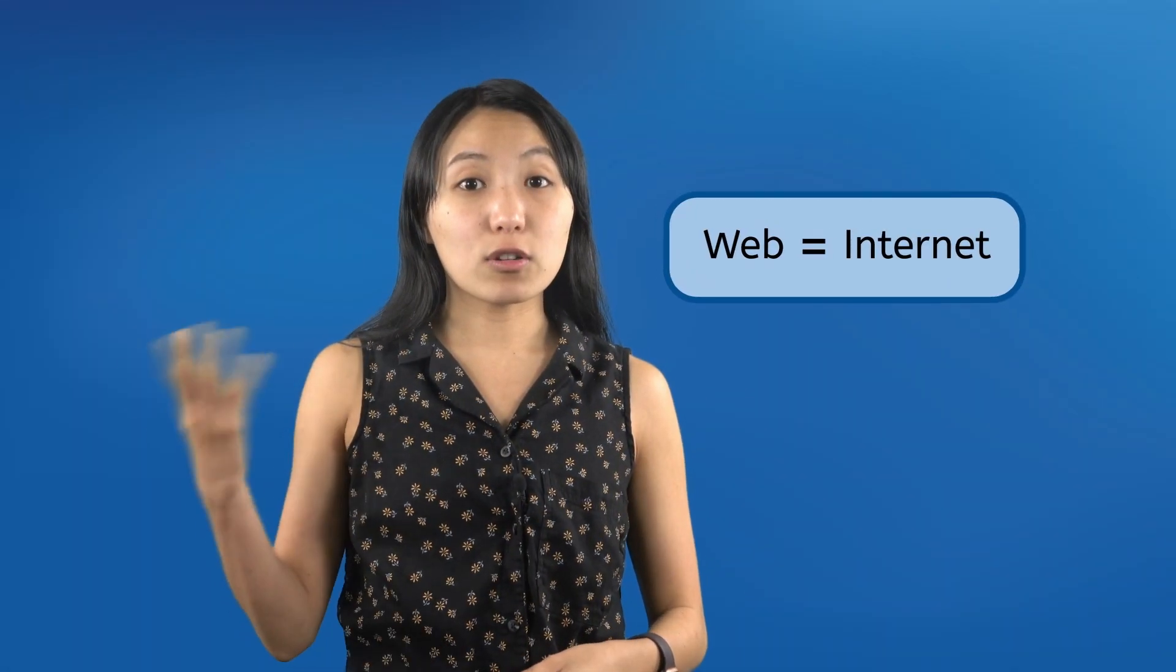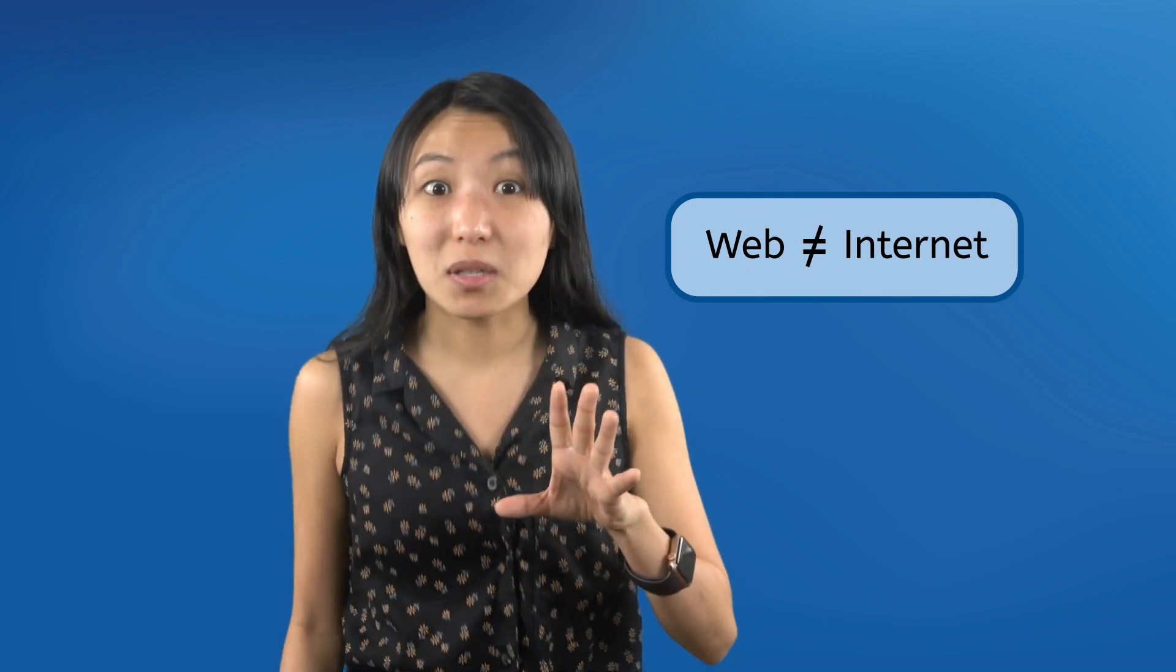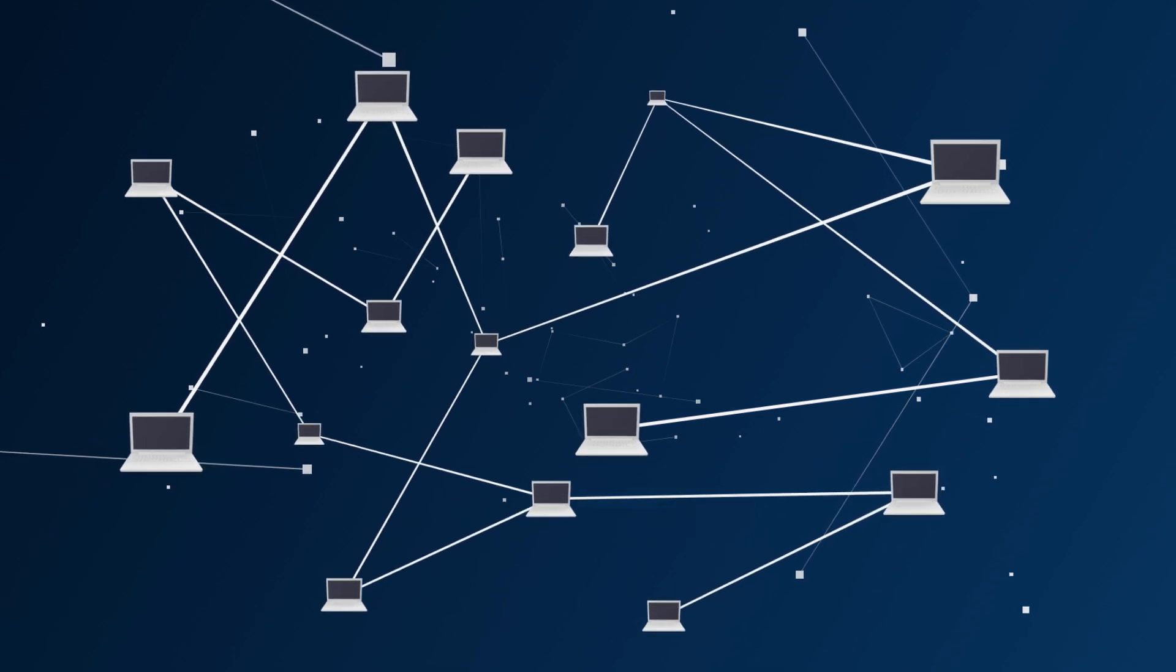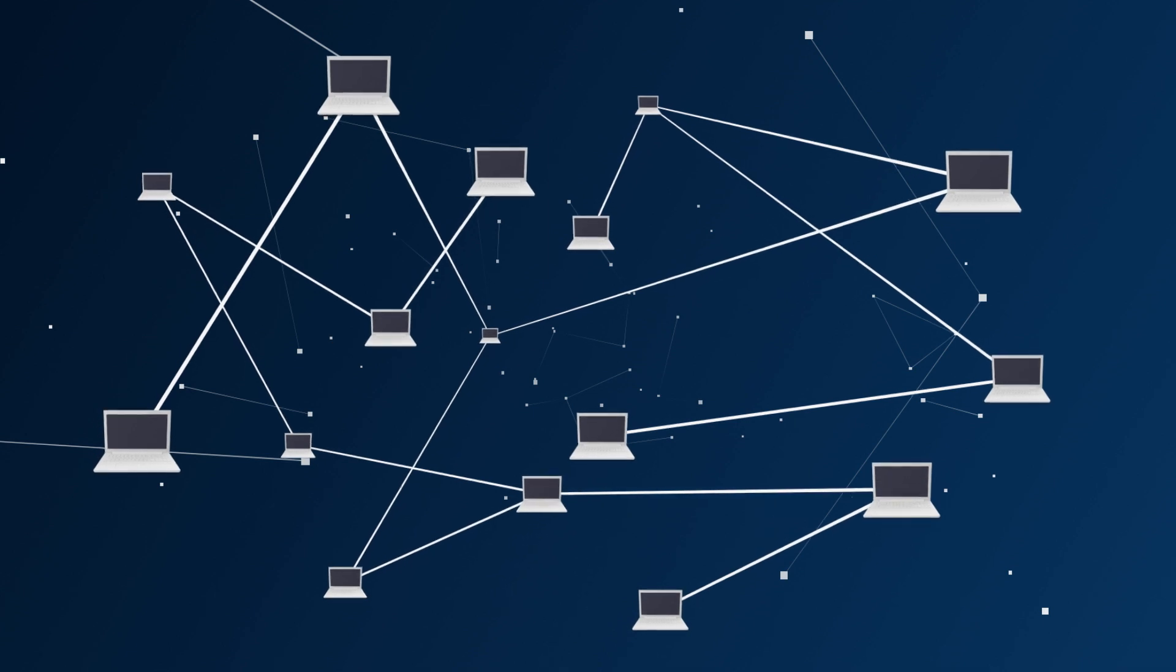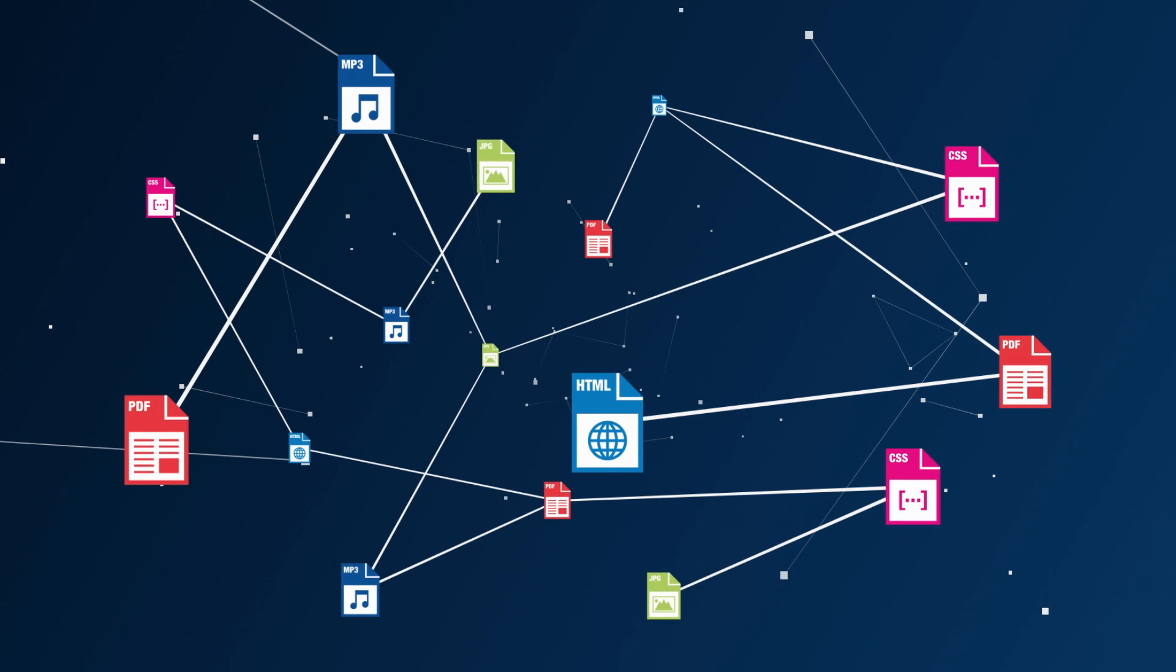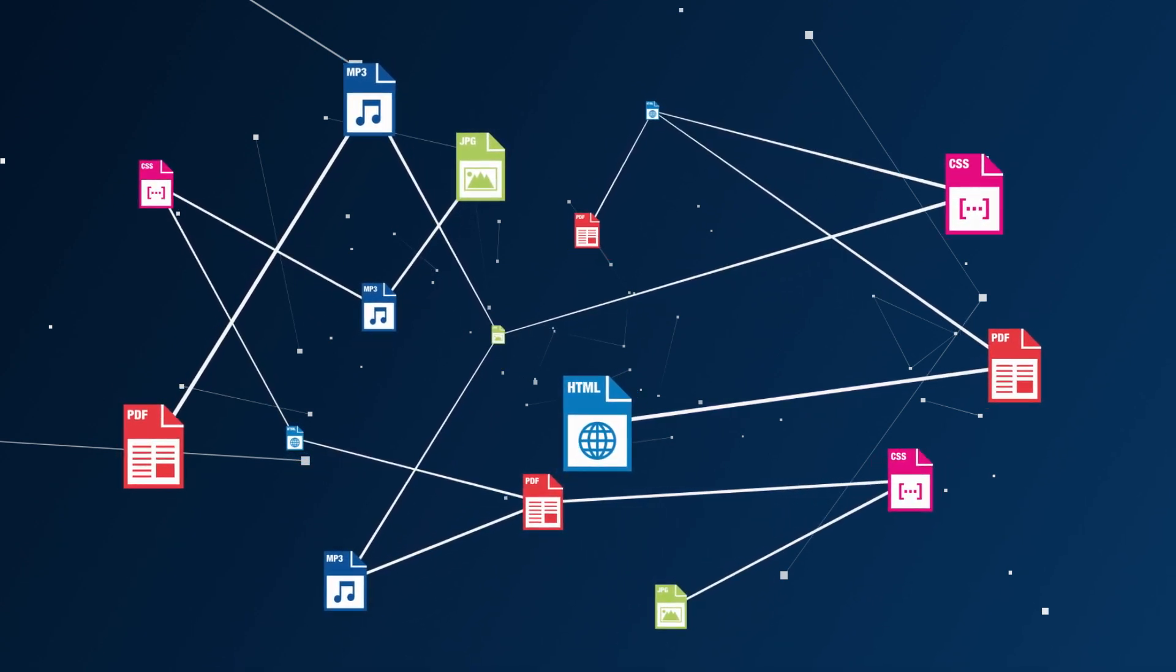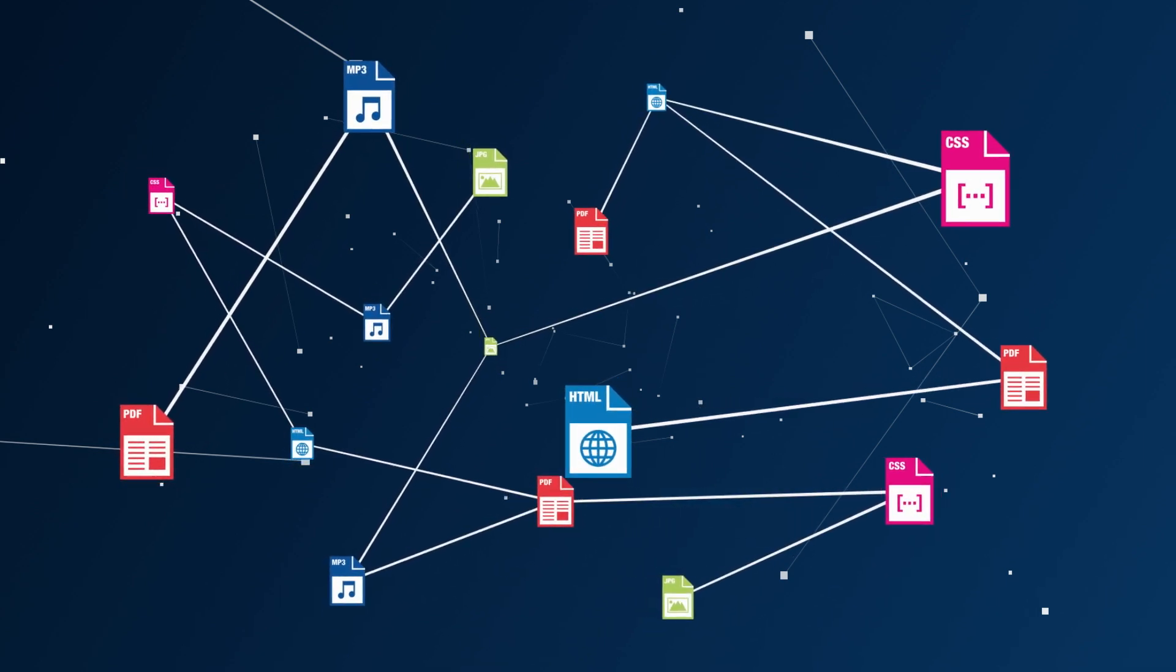We usually hear the web and the internet used interchangeably but here's a fun fact - they aren't actually the same. The internet as you learned in the last lesson is the network of connected computers around the world and on each of the computers in this network are tons of files in all shapes and sizes. When we say World Wide Web we're talking about this web of documents and information all around the world that can be accessed over the internet network.